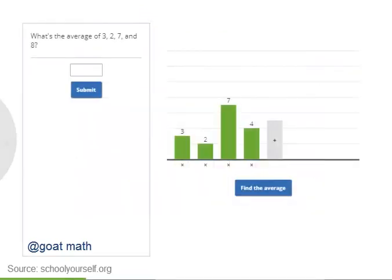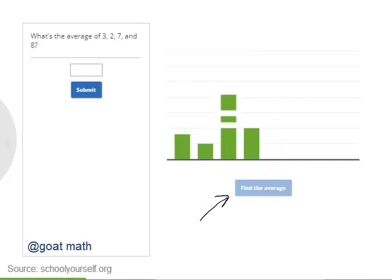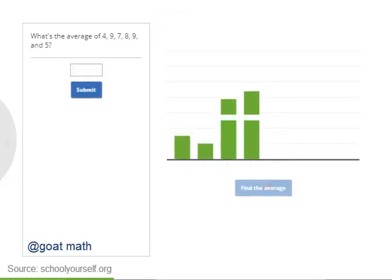Now it's time for you to find averages of your own numbers. You can drag the tops of these bars up and down to make these numbers bigger and smaller, and you can add new bars by clicking the plus sign, and remove bars by clicking the red X's. Then click this button to find the average, and the bars will rearrange so they all have the same height. Try using this interactive to find the average of 3, 2, 7, and 8. As you can see, 2, 3, 7, and 8 average to 5.